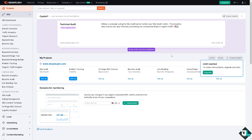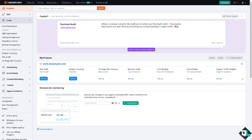For example, if you're working with a client or with your team members, you can create a project here. But before you can create a new project, you need to upgrade to the Pro subscription plan.